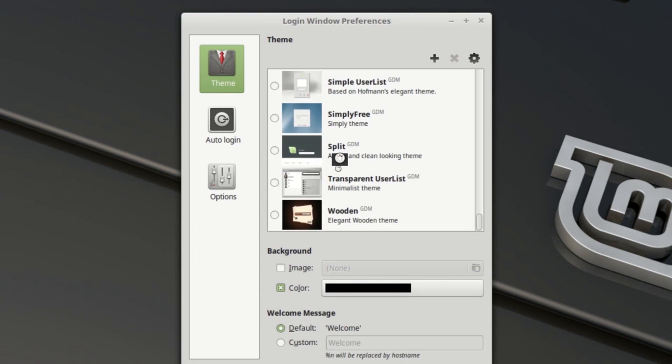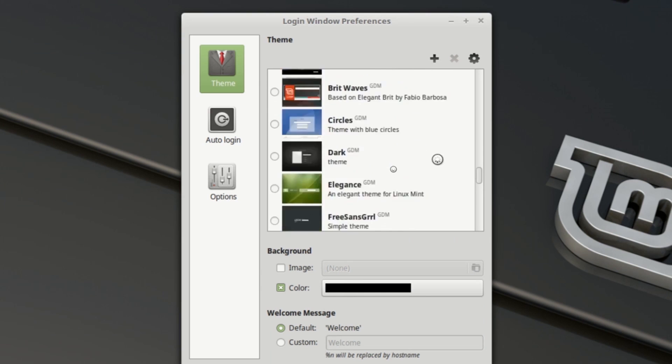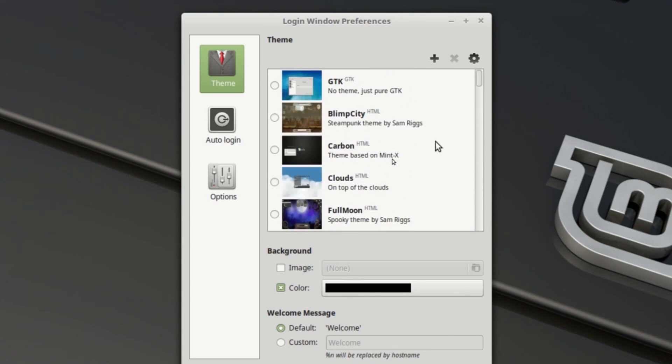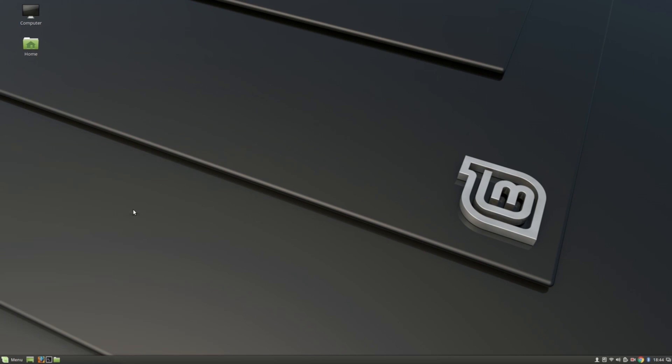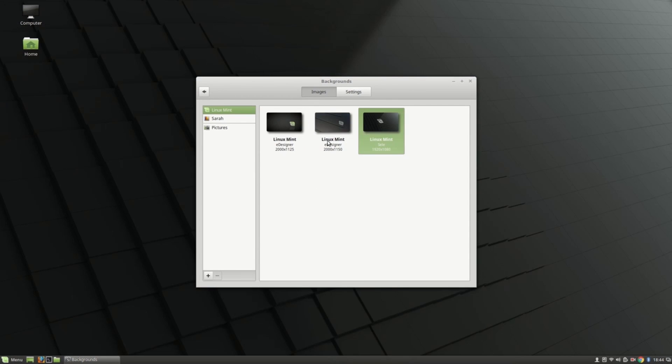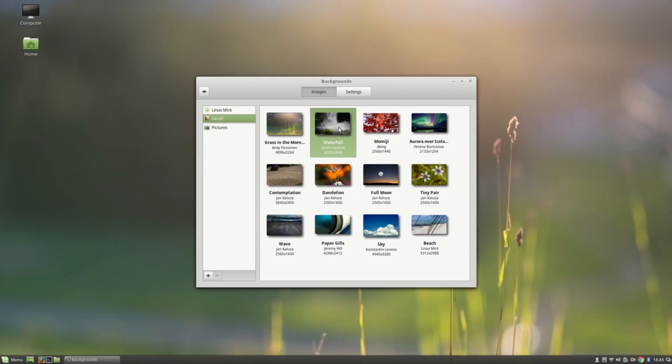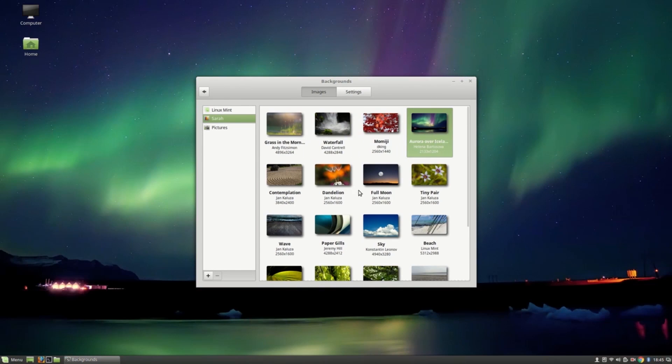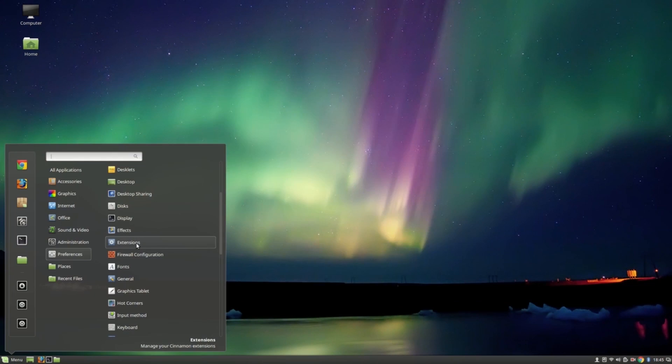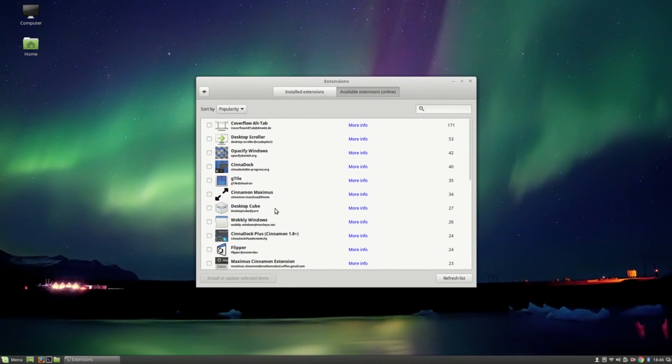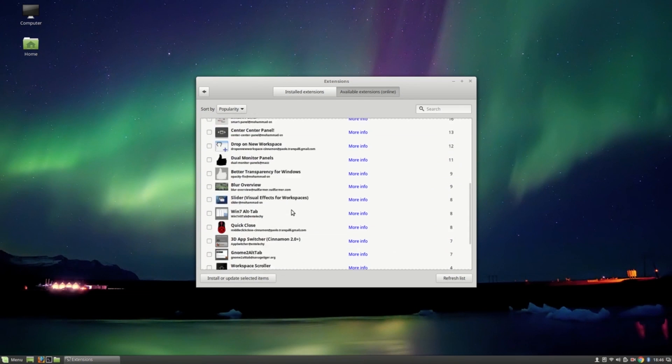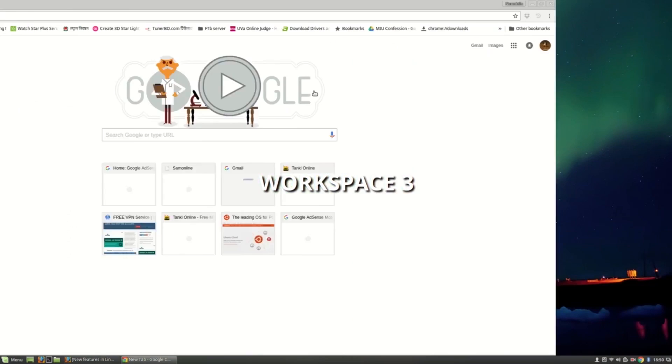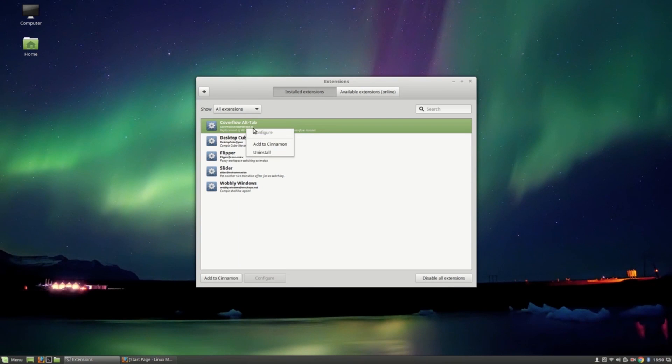You can change themes from here and you will find lots of pre-installed themes. You can change backgrounds and you will find some awesome wallpapers by default, and you can also download them. You will find extensions here and you can download any extension easily and just use it. You can see the effect animation, let's see some examples here.